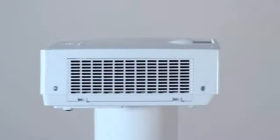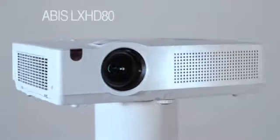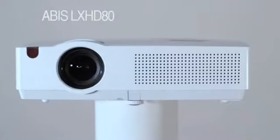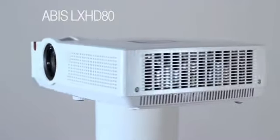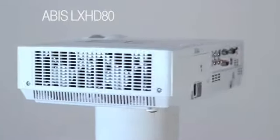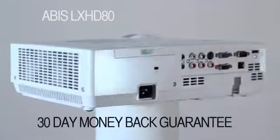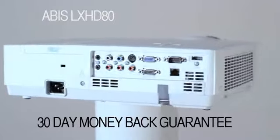Overall then, an excellent full HD projector at a really great price. And remember, we offer a full 30 day money back guarantee if you are not completely satisfied with this projector.